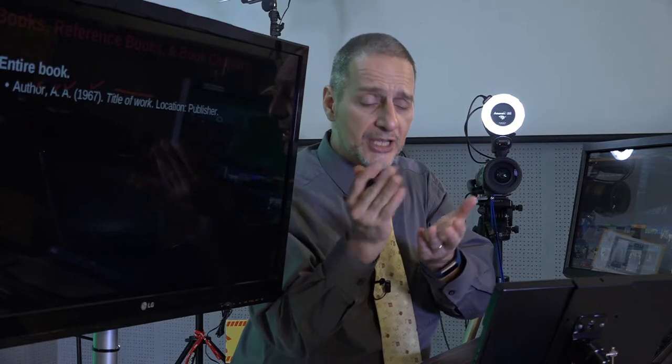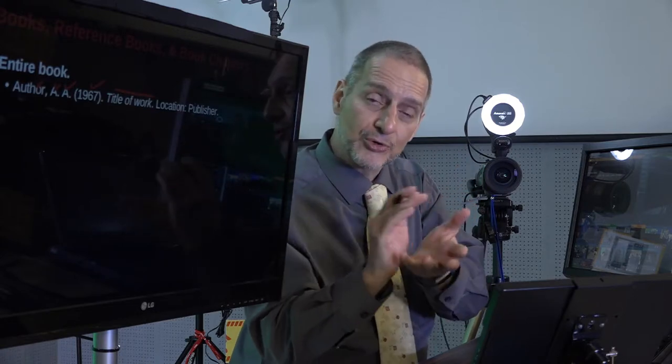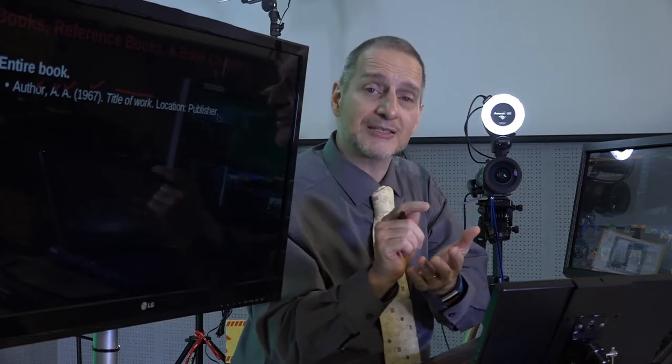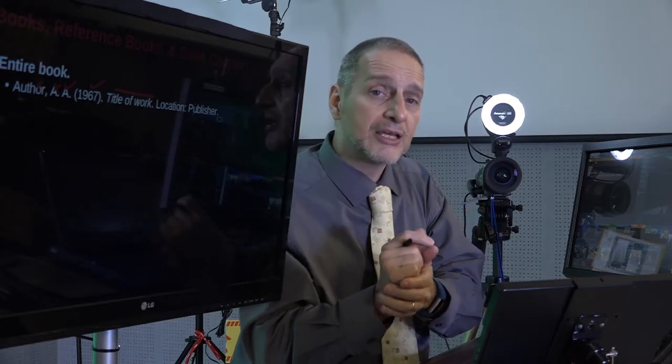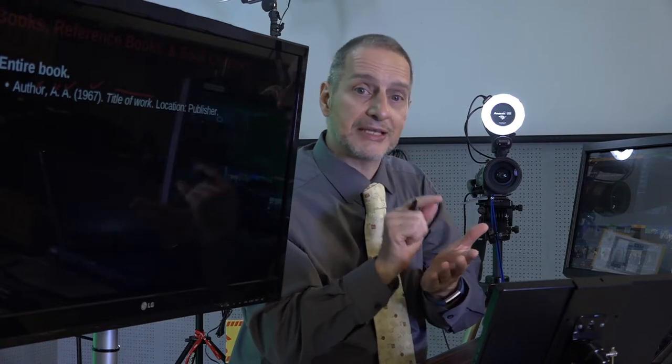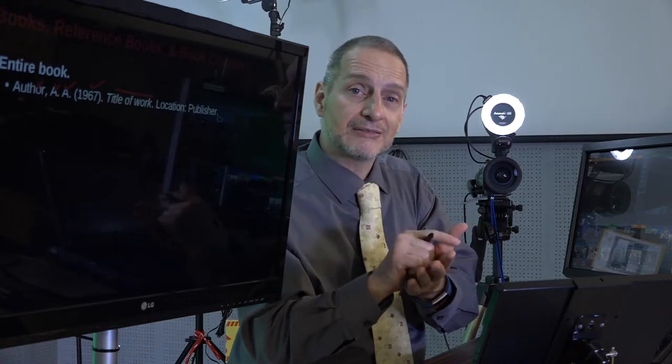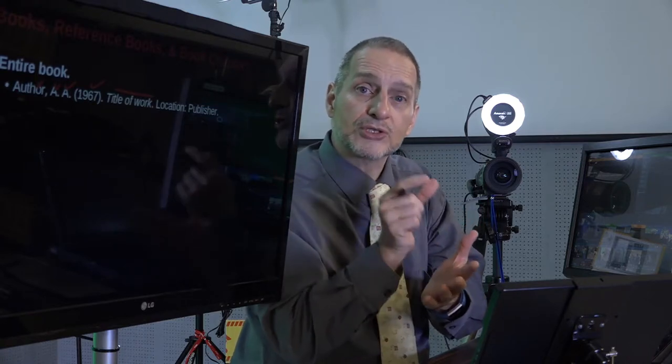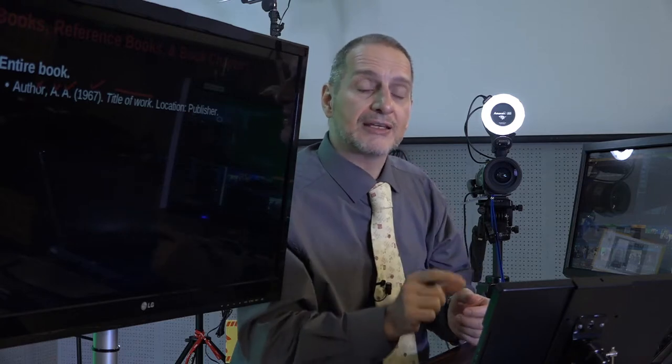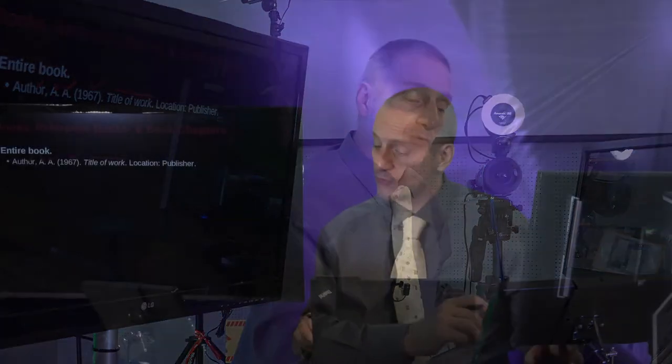If you have a book and you don't really know where it's published, usually when you open the book and look inside the first page or the first couple of pages, it will have a location there. Sometimes they have multiple locations — they may say London, New York. Maybe use the first one and stick with that. Also, the date of publication could be on that first page. That's probably the best way to look for it.